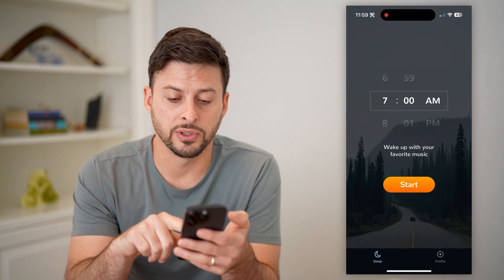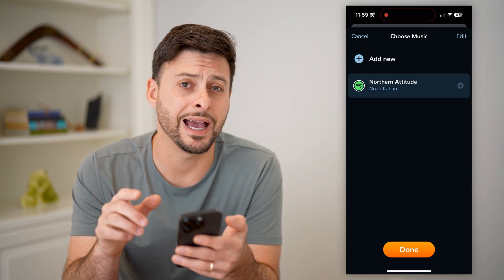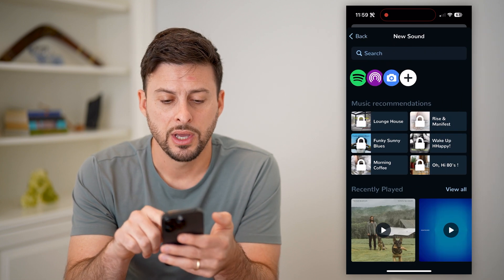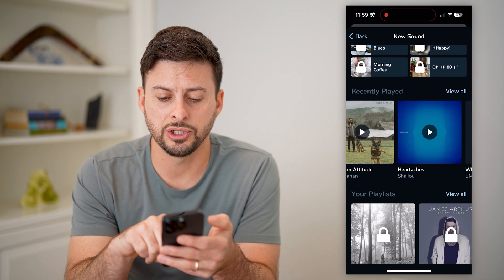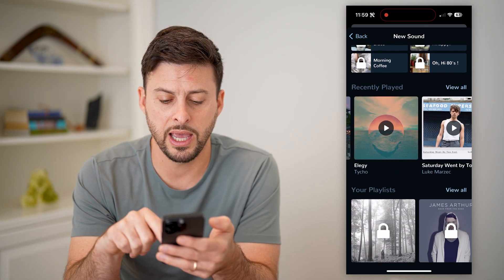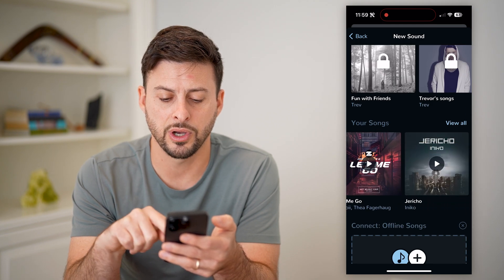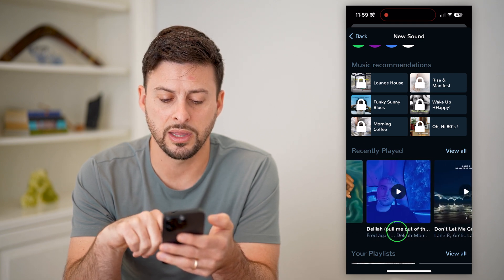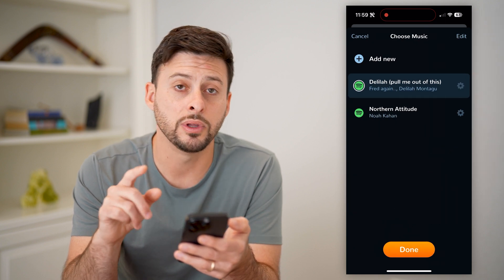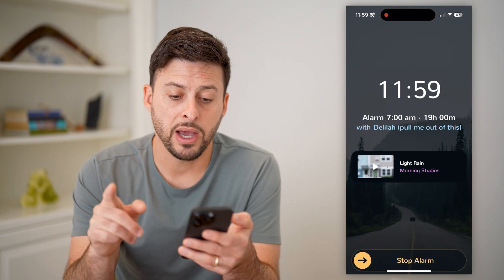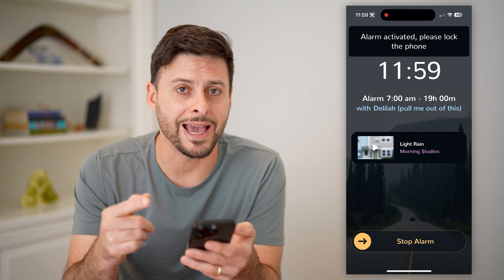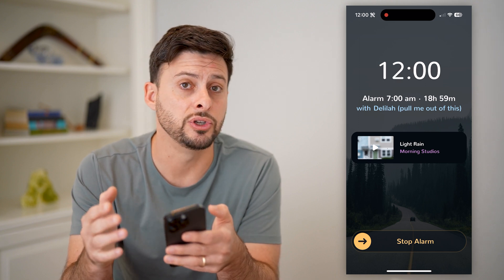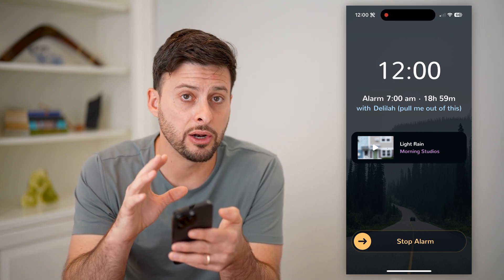We'll set the alarm for 7 a.m., hit start, and now you can see I have linked together this app with Spotify. I can just hit add new, and on here for Spotify I can basically go through any of these recently played or some of these playlists, go through some of your songs, any of these different things. I can go through and use these as the song I want to add to this specific alarm, and hit Done. After this alarm gets activated at 7 a.m., it'll start playing that song through Spotify. So no matter which service you use, you can set it up so it'll play that specific song.